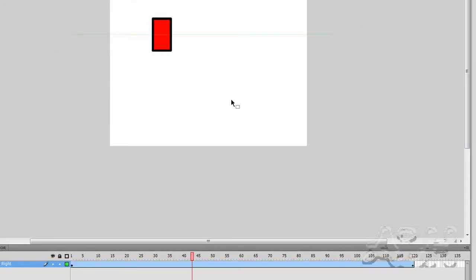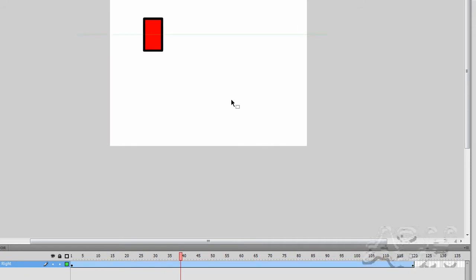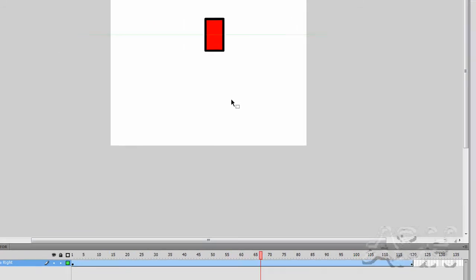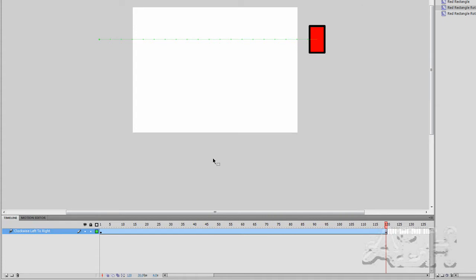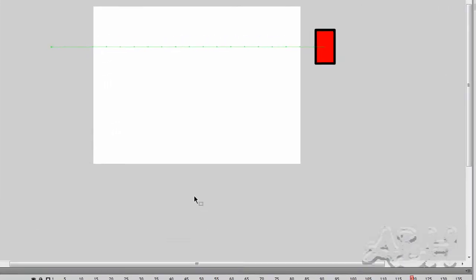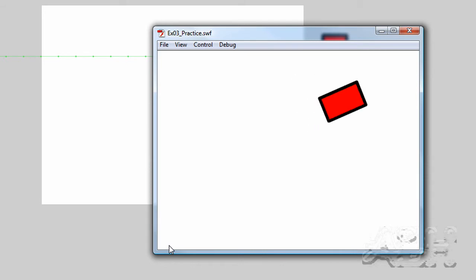You'll notice that the animated movie clip does not show its animation. That is the purpose of control play. It's just to show the animation tweens on the current timeline that you're editing. With control test movie, we can see all the timelines being animated.